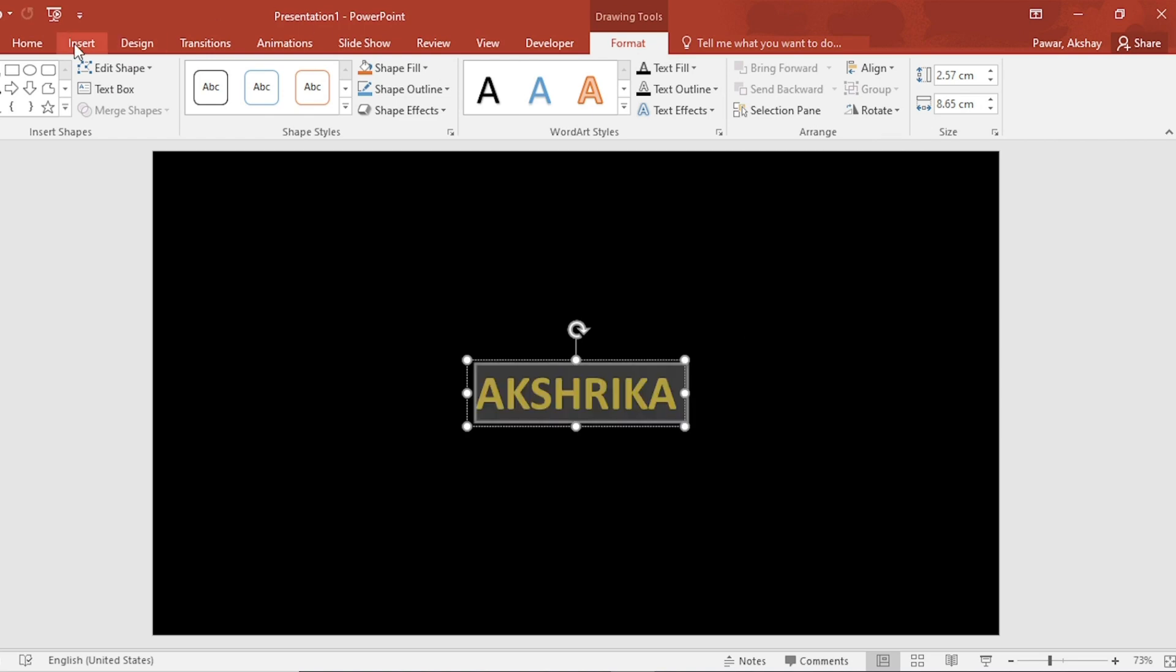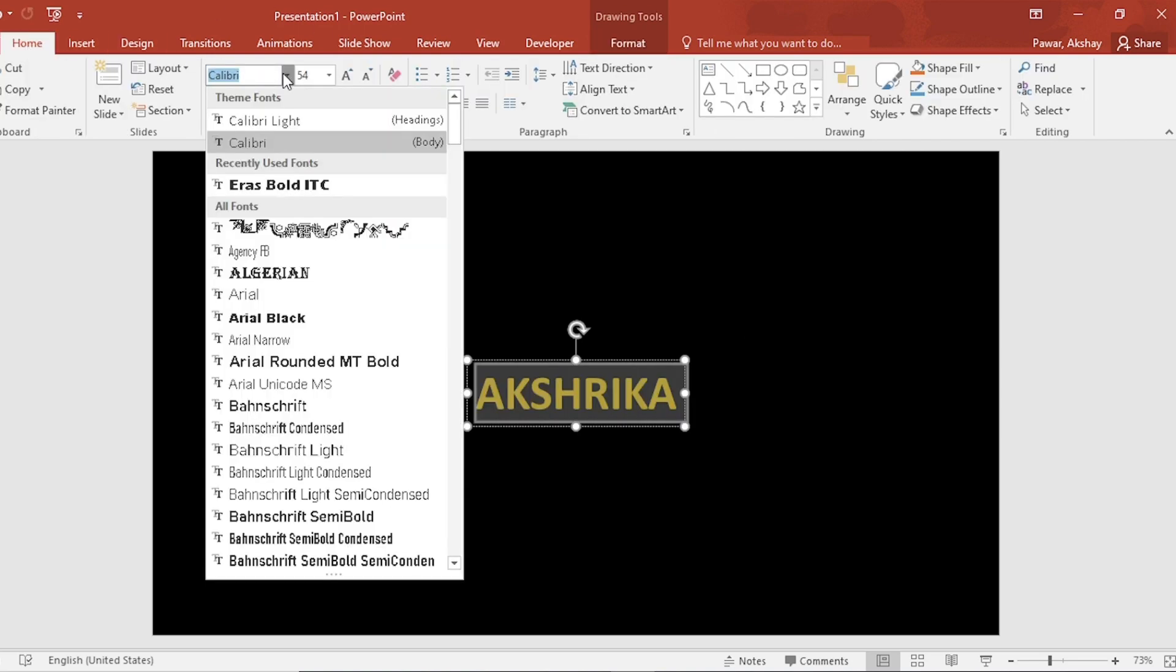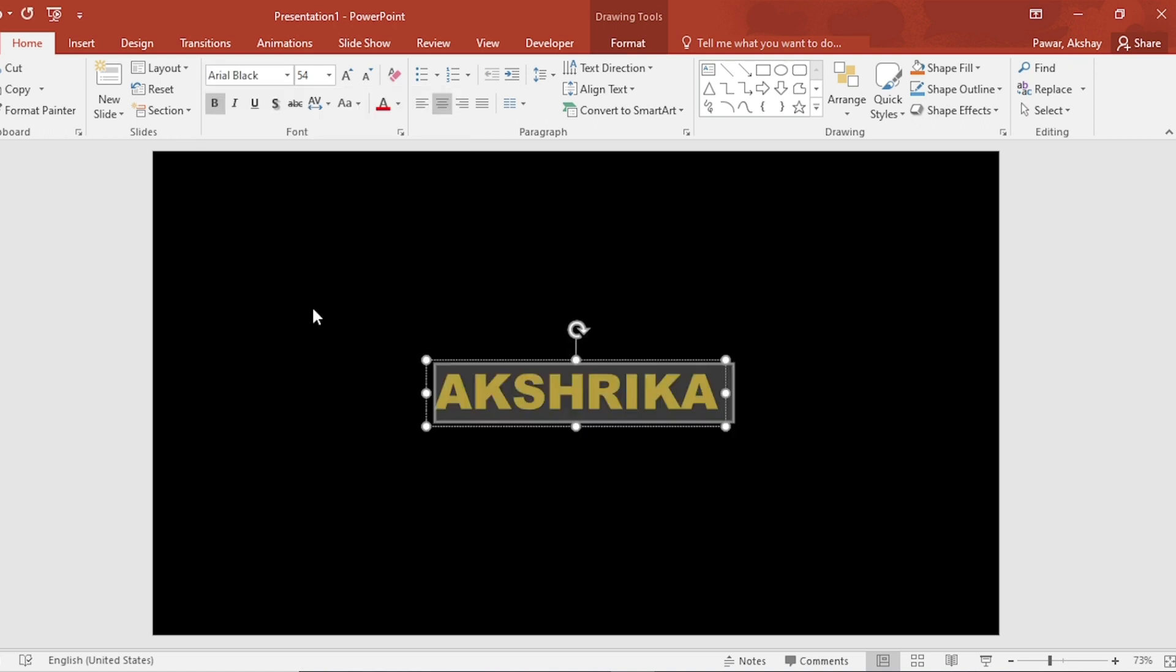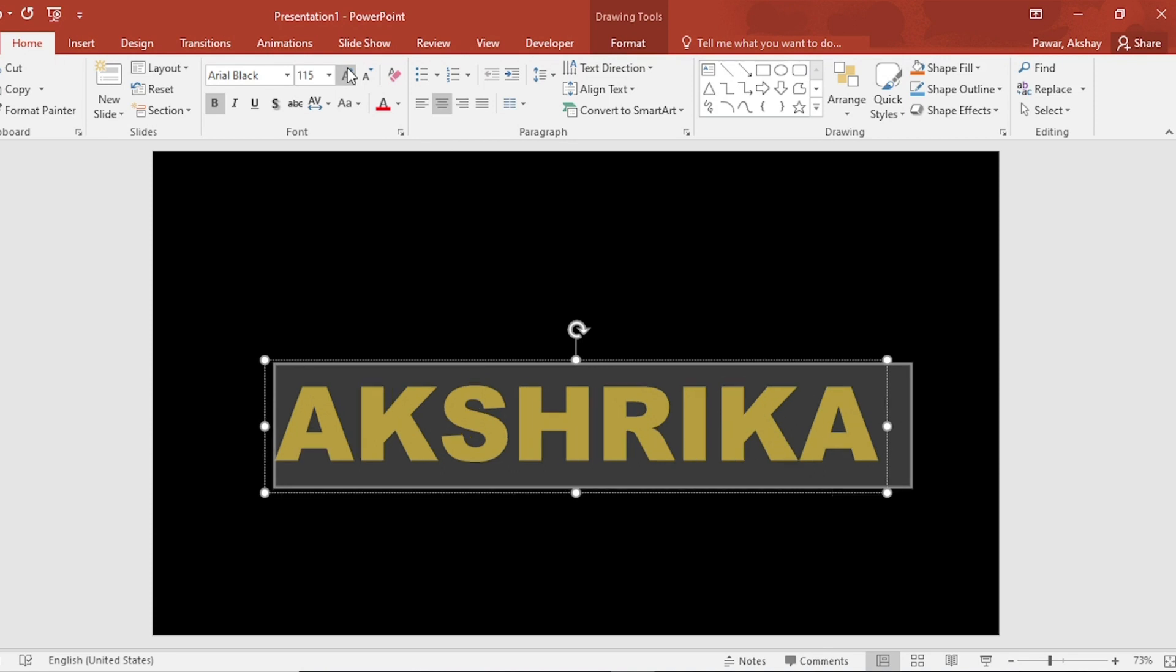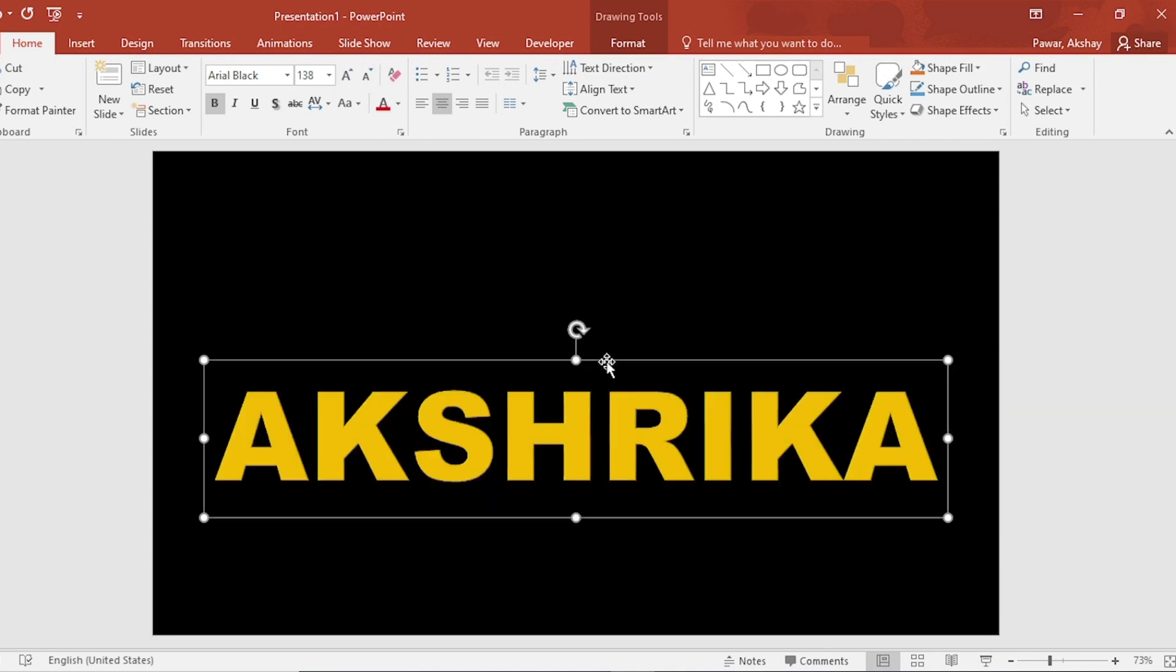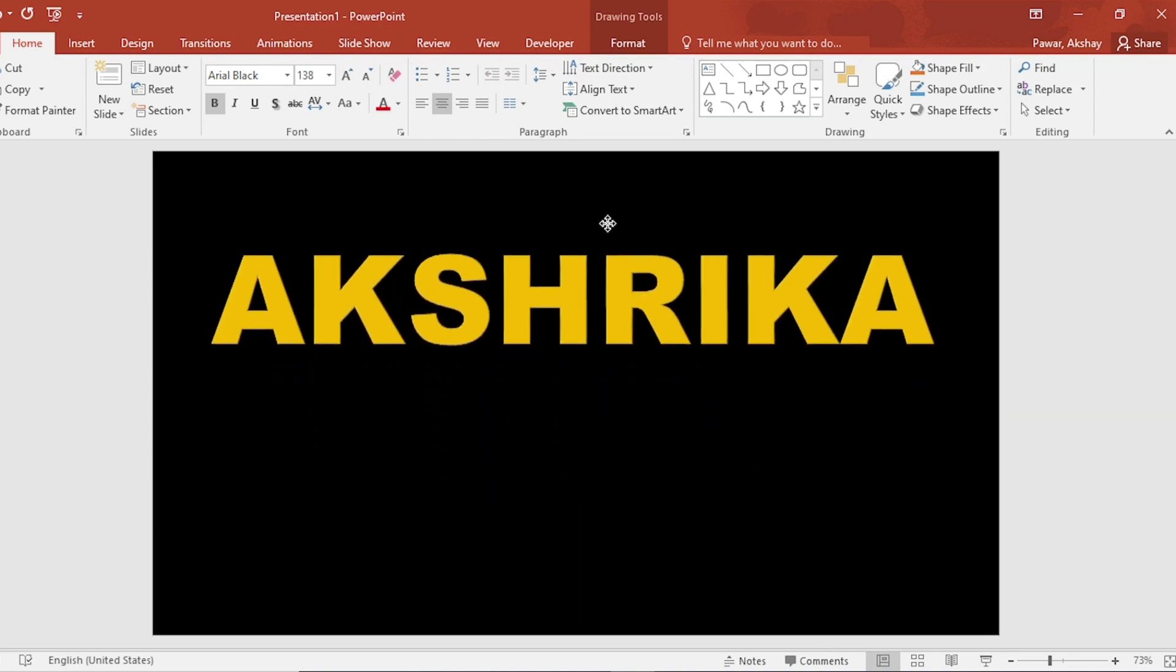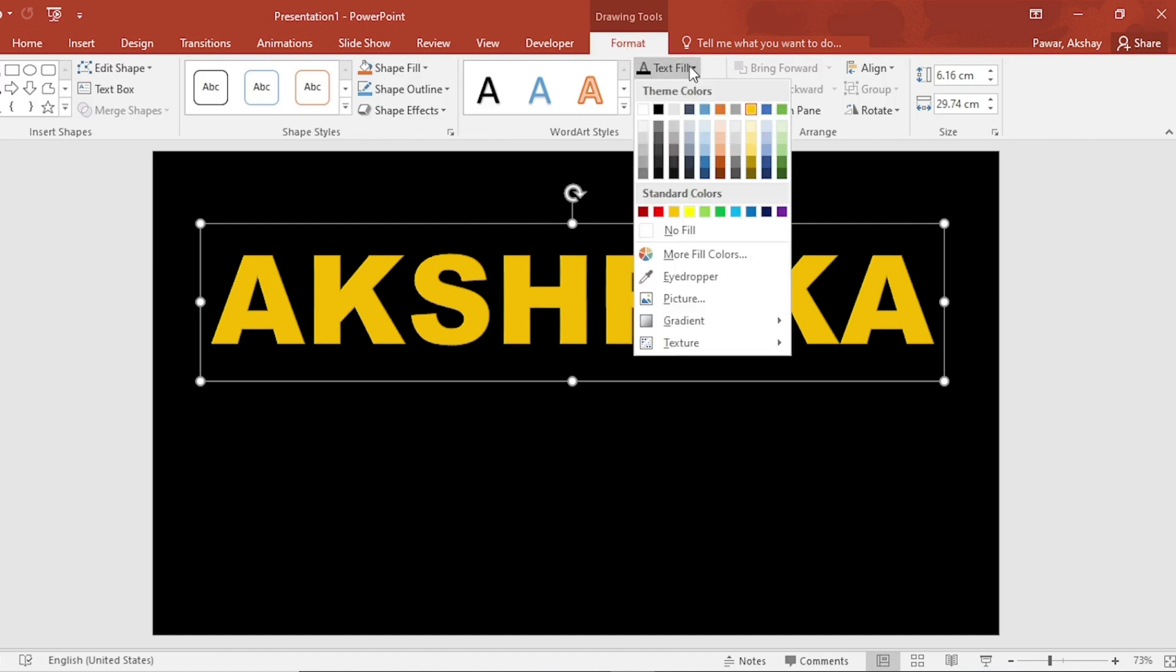After this, go to home tab and select font. Font size will also change the color.